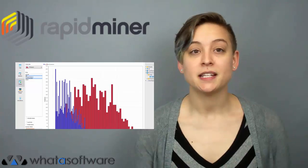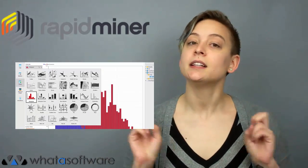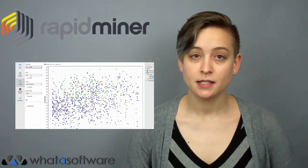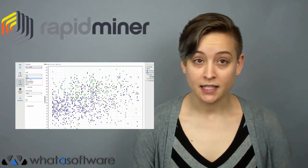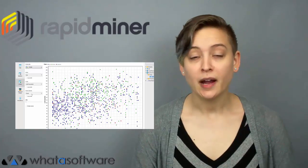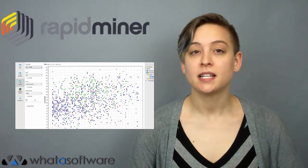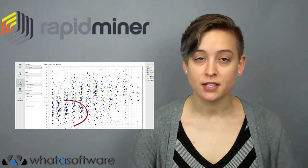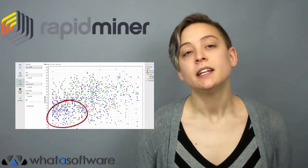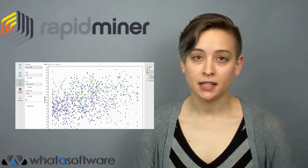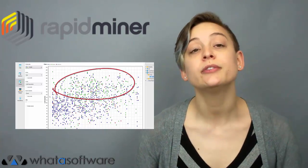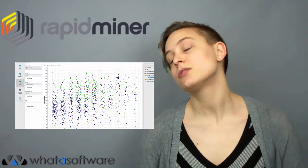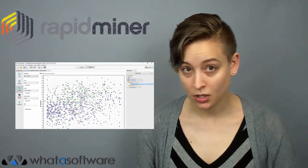RapidMiner is self-described as the design of analytic processes. Like any good predictive analysis software, RapidMiner should be able to help users harness all of their data and turn it into something that can be analyzed and used to improve and strengthen a user's organization as a whole.